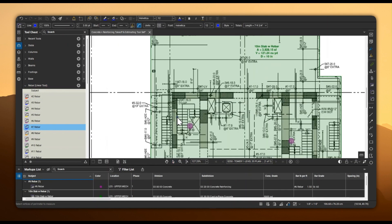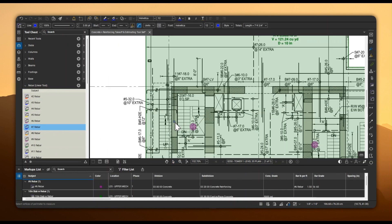Alternatively, you can use the Linear tool to manually draw the bars and specify quantities per group.